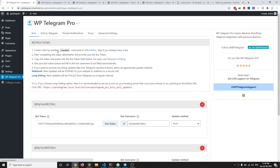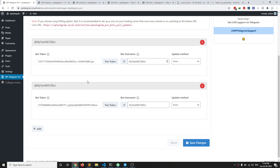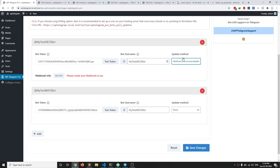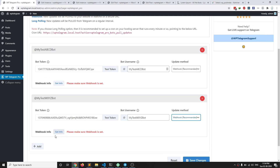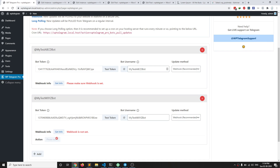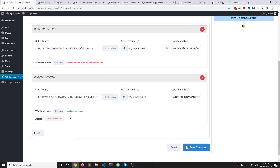It has many options. On the first tab you can add bots — I have already added two bots. One of the important things to note here is the update method. If you want to use the reaction buttons in Telegram messages, this is important. When you select webhook, you should get the webhook info and then set the webhook. Webhook allows your website to receive updates instantly from Telegram. You can do that for all your bots.